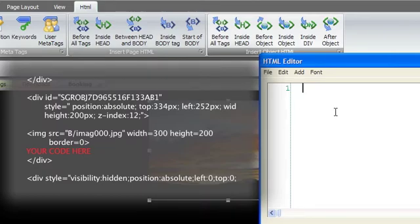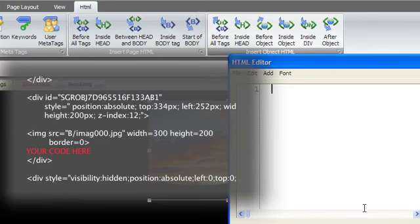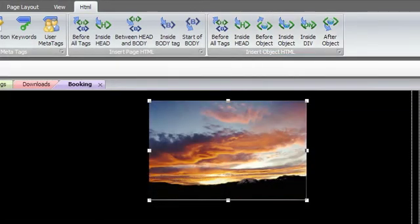One useful feature of this is that any HTML you add to a Web Studio object will automatically stay with that object if you copy and paste it onto another page.